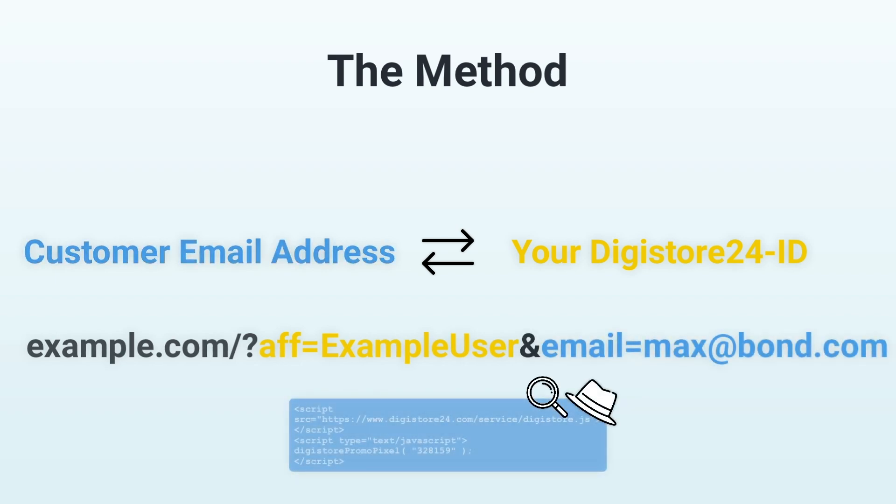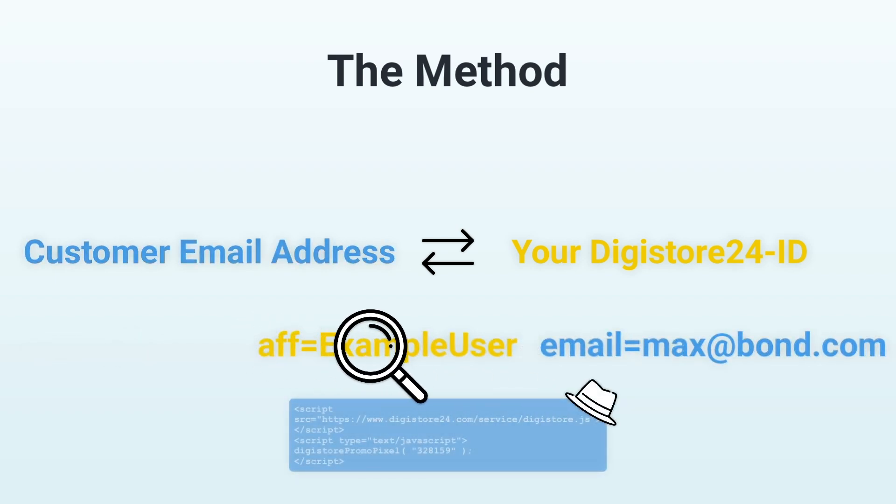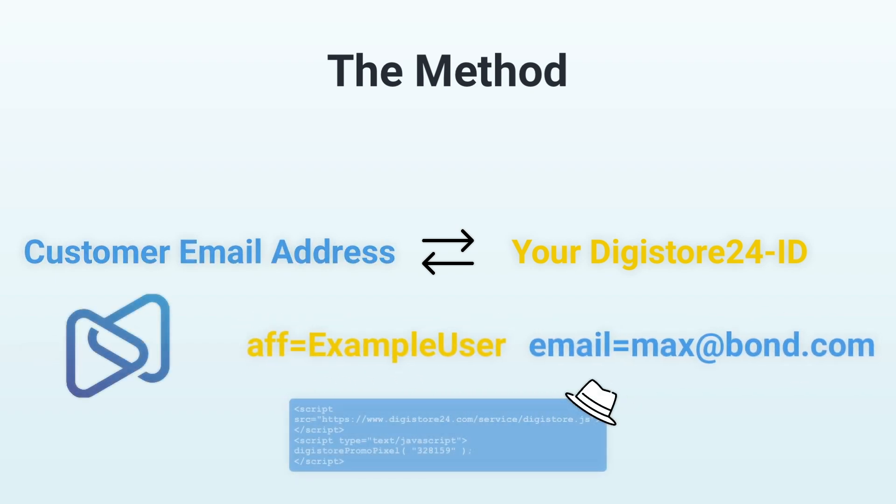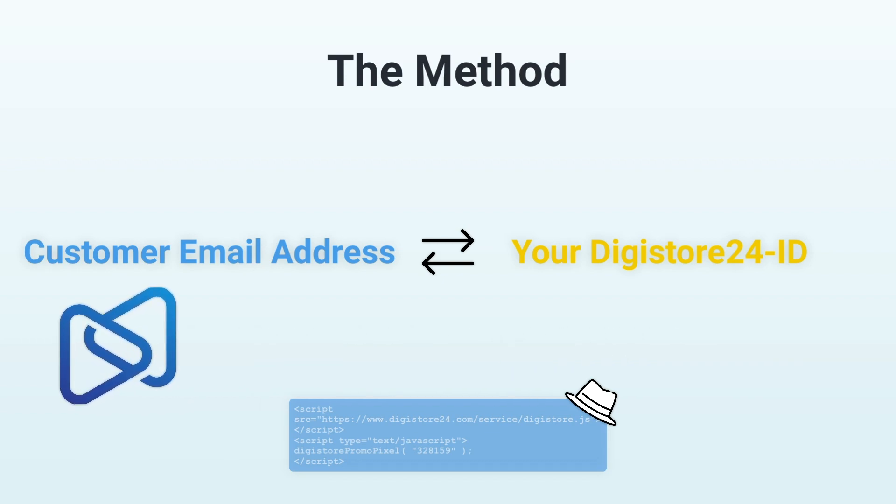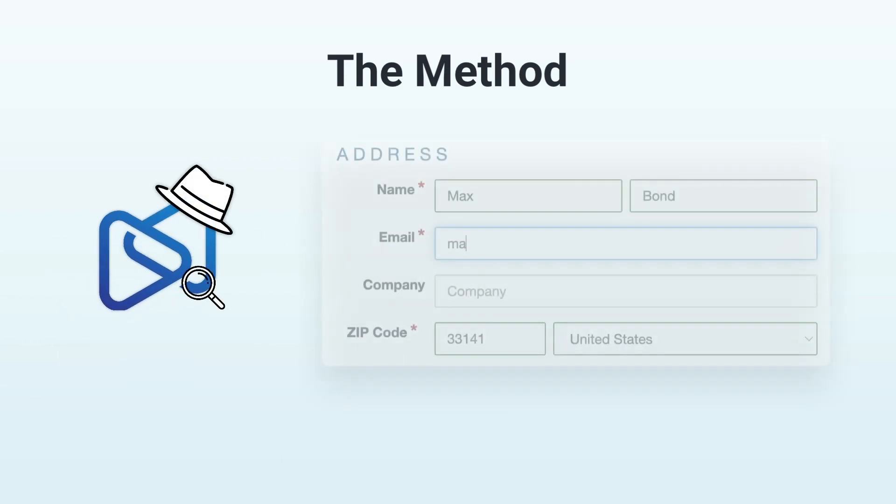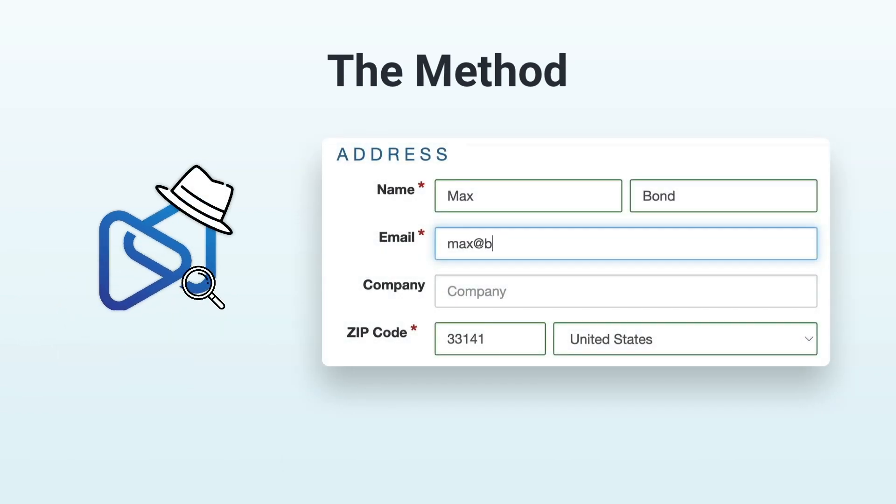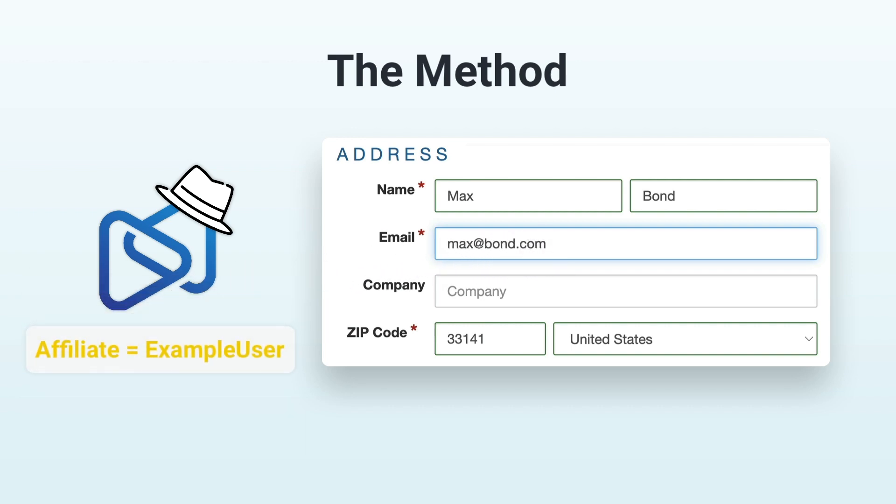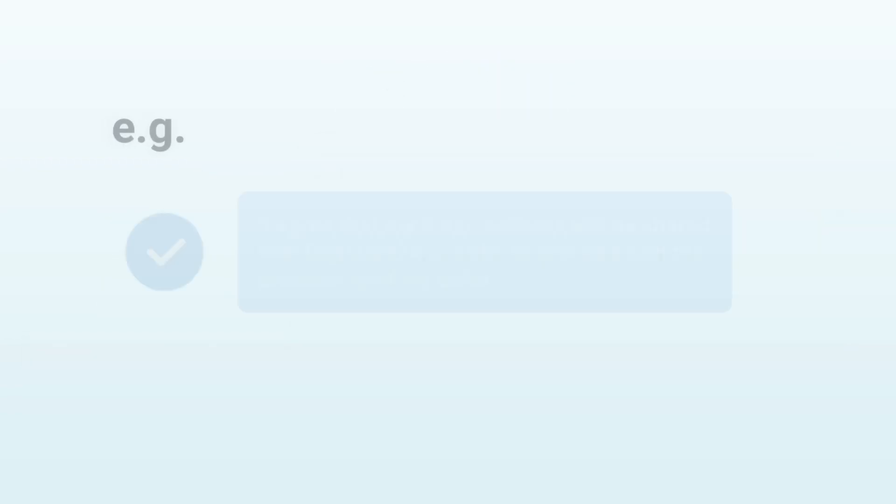The promo pixel then reads this information and stores it in our internal system. Digistore24 will detect when this email address is used to place an order and attribute the purchase to you, no matter what device is used. Please note that you must first obtain your customer's consent to transfer the customer's email address to Digistore24, for example, as a text disclaimer.